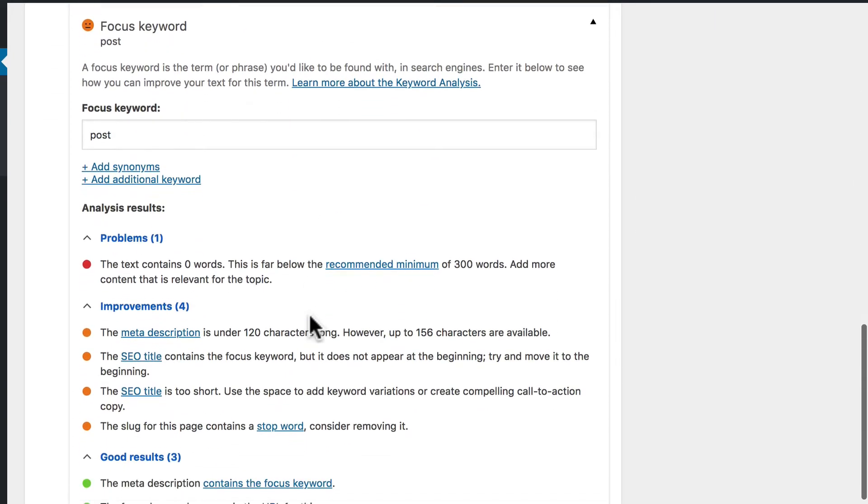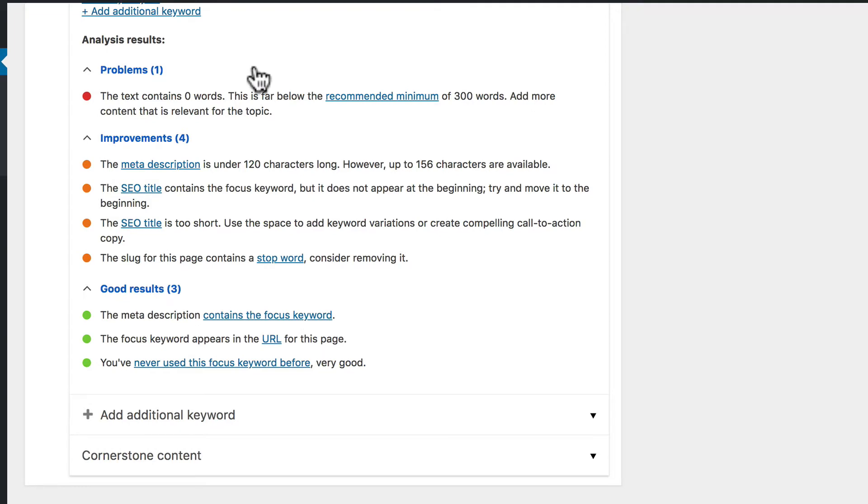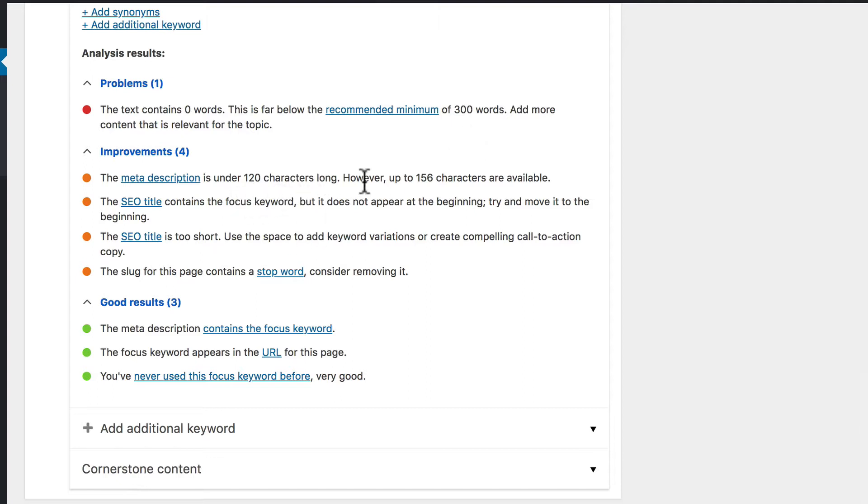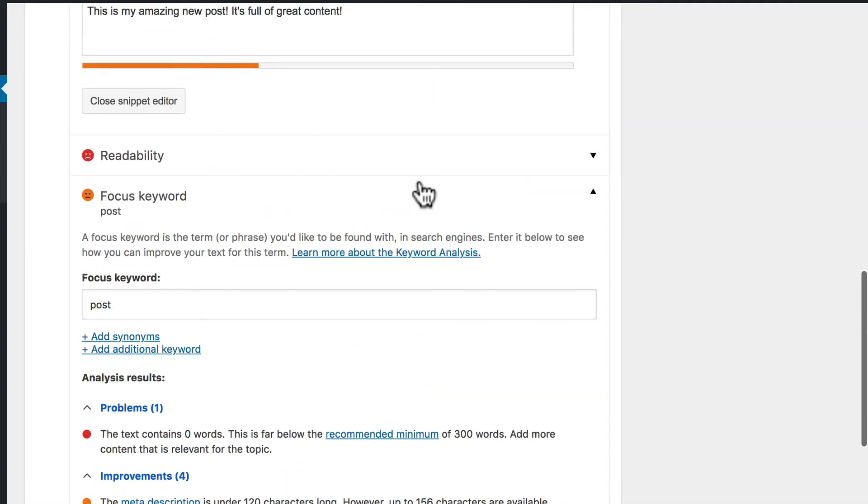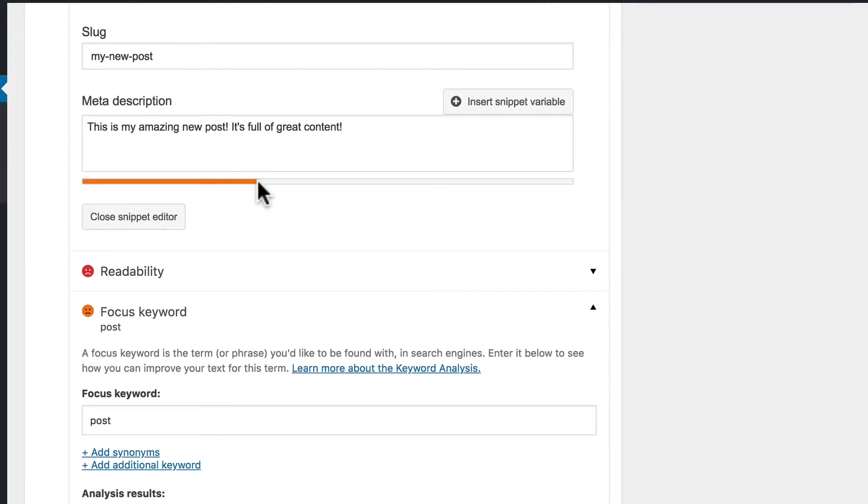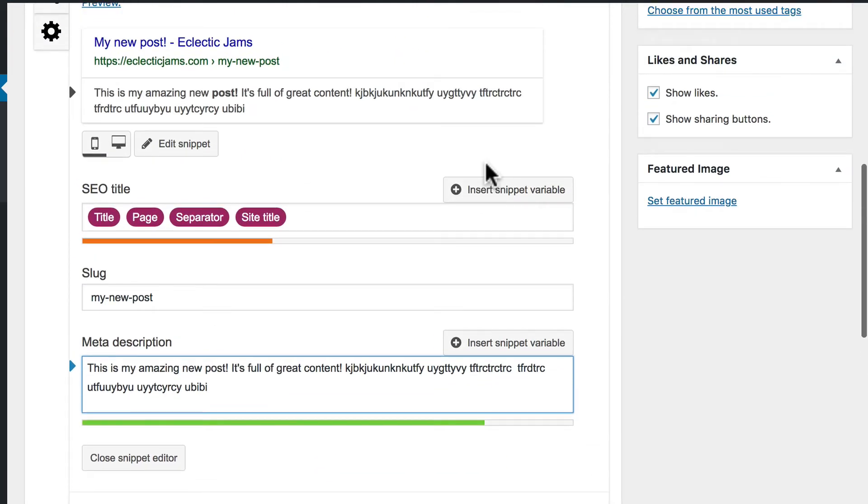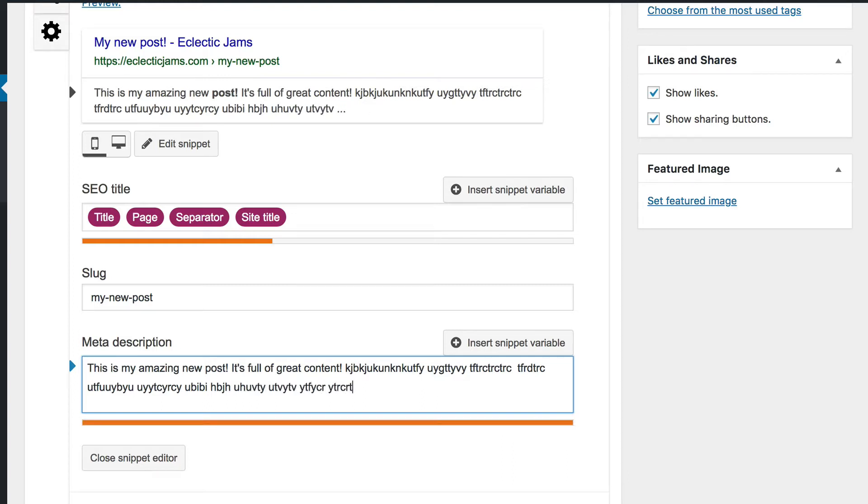And here is an analysis of how we did. The text contains zero words. I didn't write a post. But what's interesting is that it says this is far below the minimum recommended of 300 words. So that's good to know that Yoast expects you to do about 300 words in a post to make Google pay attention to it. My meta description is under 120 characters long. However, up to 156 characters are available. And you can see that with an orange bar here. As I type, it gets longer. And at some point, it turns green. And that's when you're in the happy zone. Now, 156 will be right here and it'll turn red. And then it would cut it off. You can see here how it's getting longer. If I put in a bunch, suddenly it's truncated and there's an ellipsis. That's not necessarily bad, but ideally you want to get it just right.